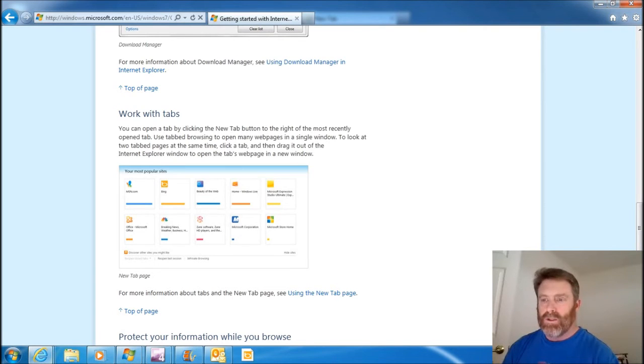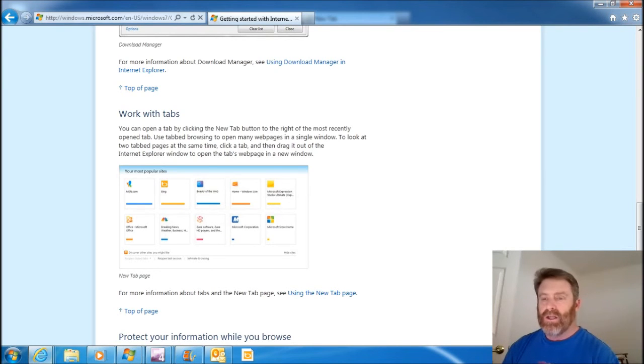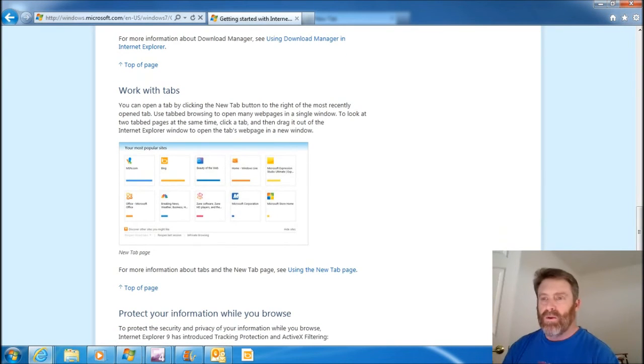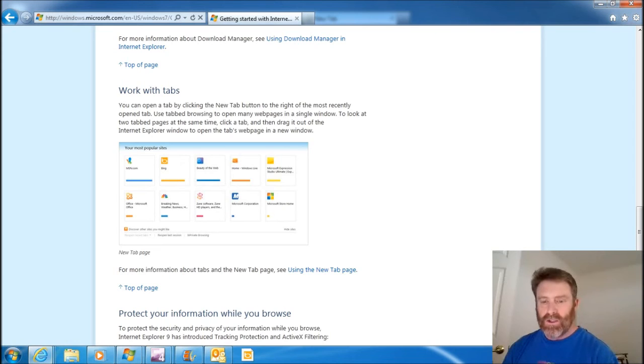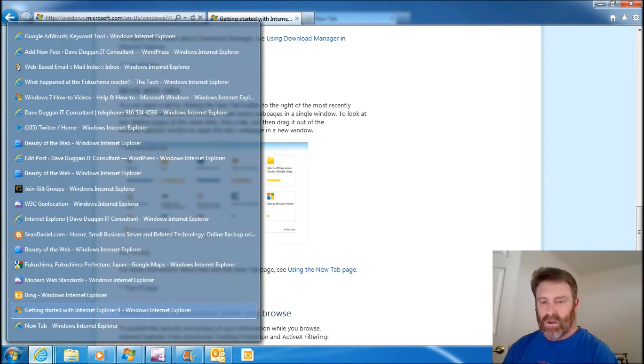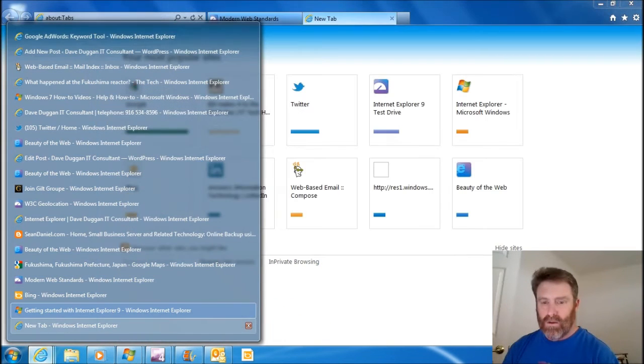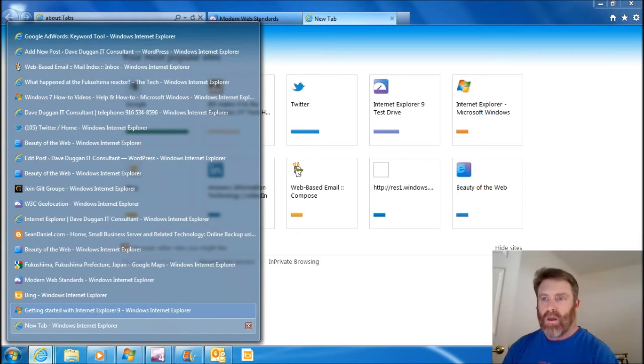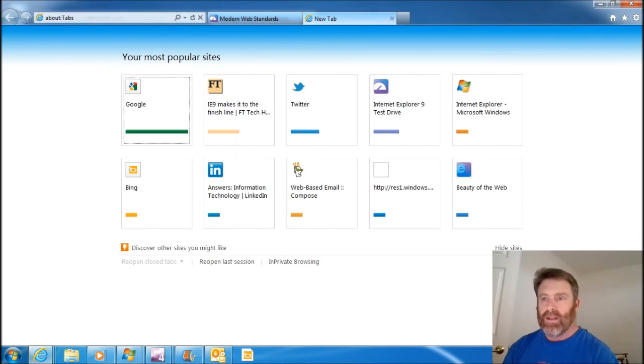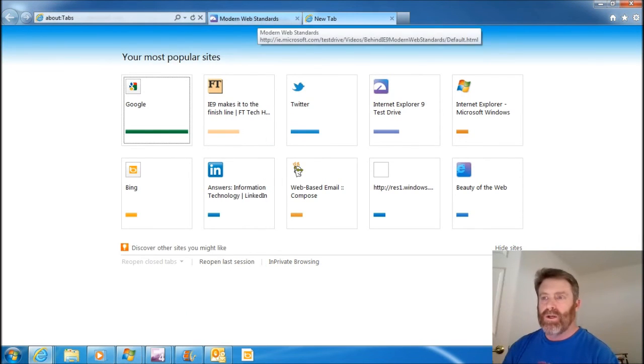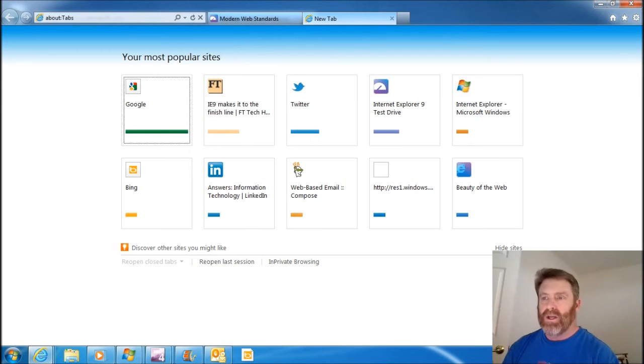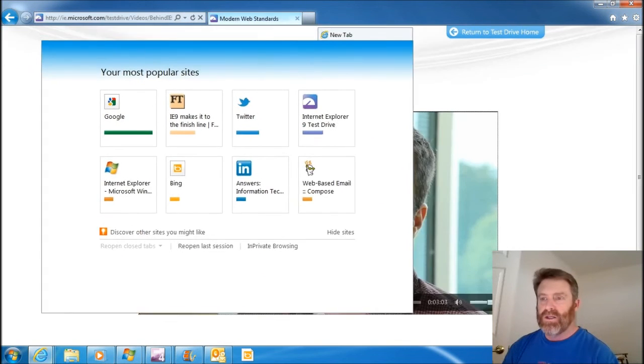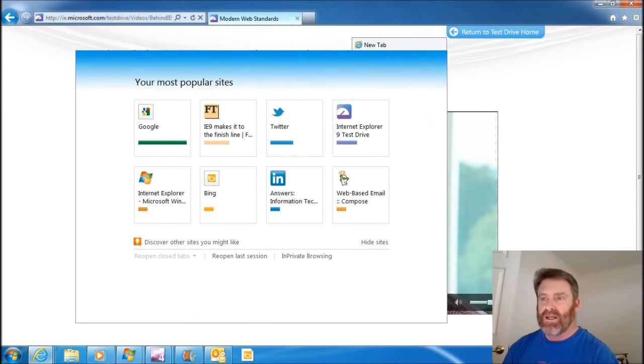So let's see. Am I doing that right? To look at two tab pages at the same time, click a tab and then drag it out of the Internet Explorer window. Yeah. Let's see. How can I show that to you? There we go.